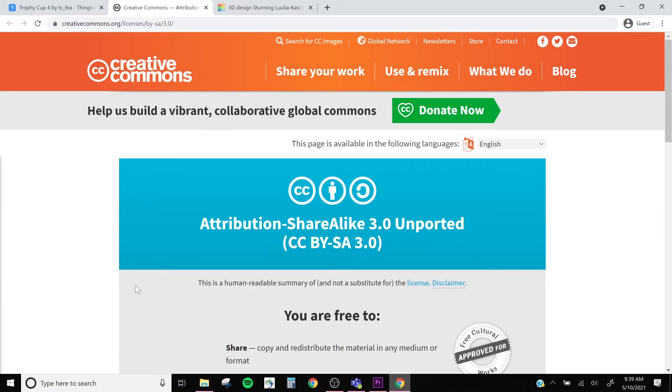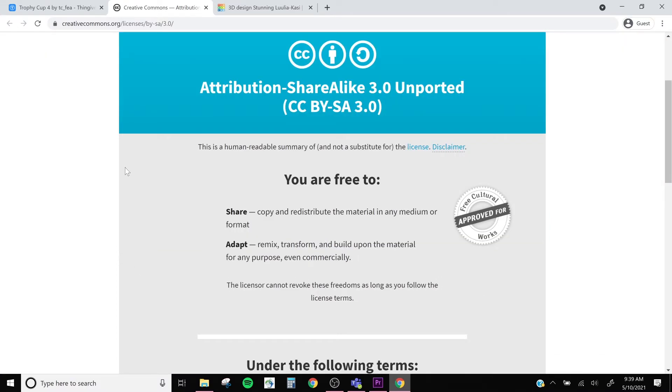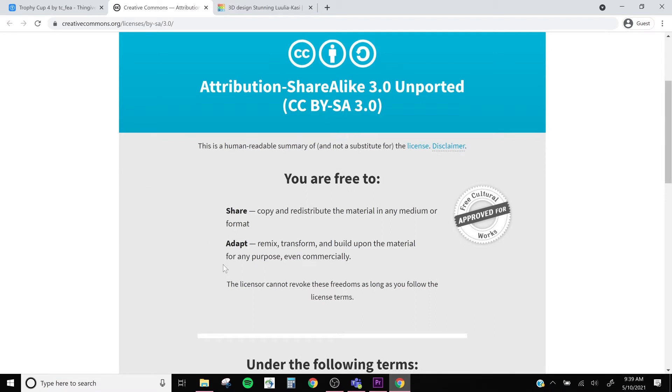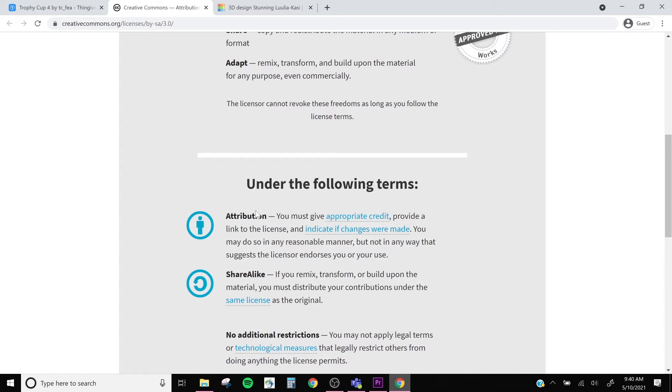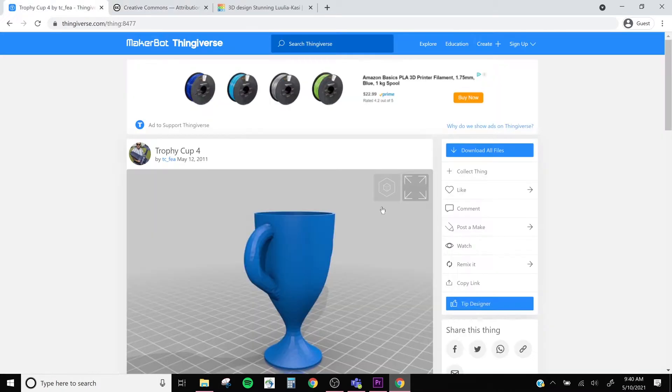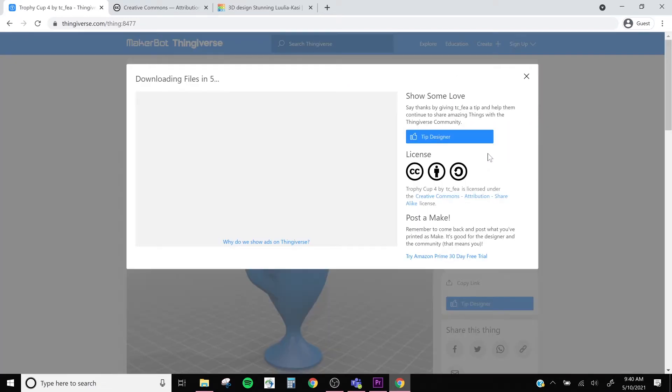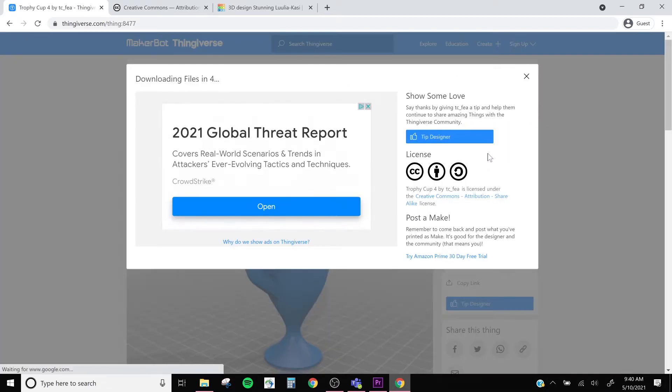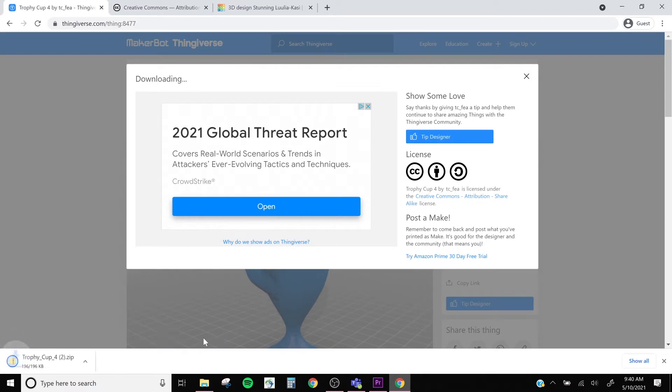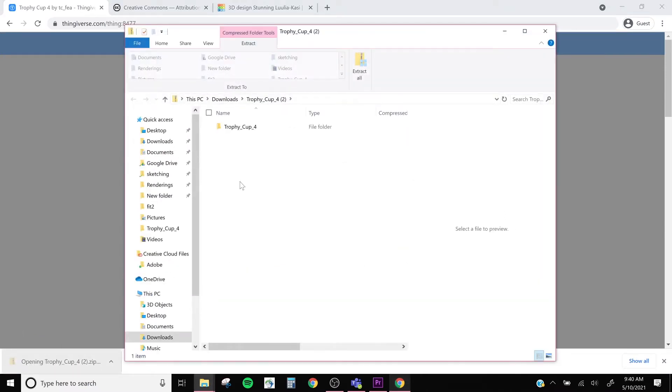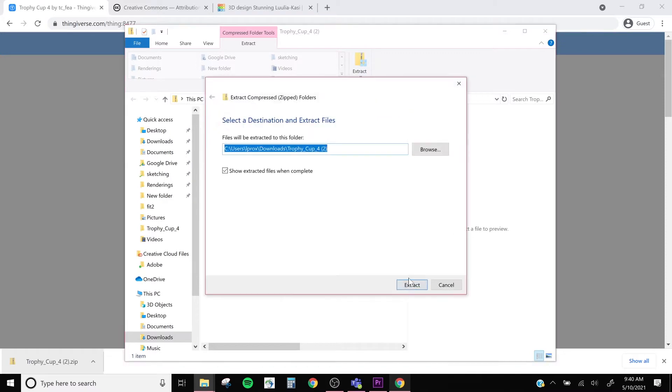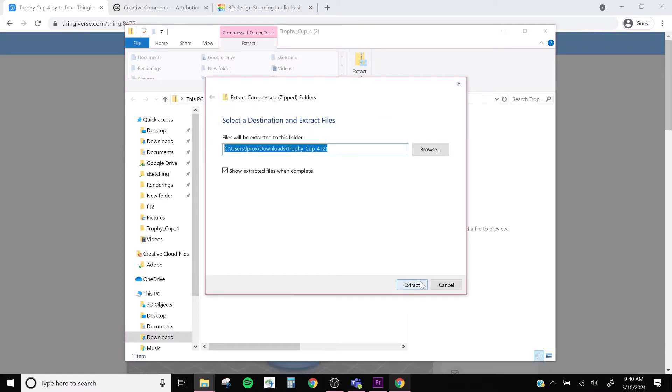We need to check our license to make sure how we can use this object. This one, for example, we're allowed to share and adapt the file as long as we give proper credit to the original maker. So I'll go ahead and download my file. Once that's completed, click on the download. It's downloaded as a zip file, so we need to extract it.